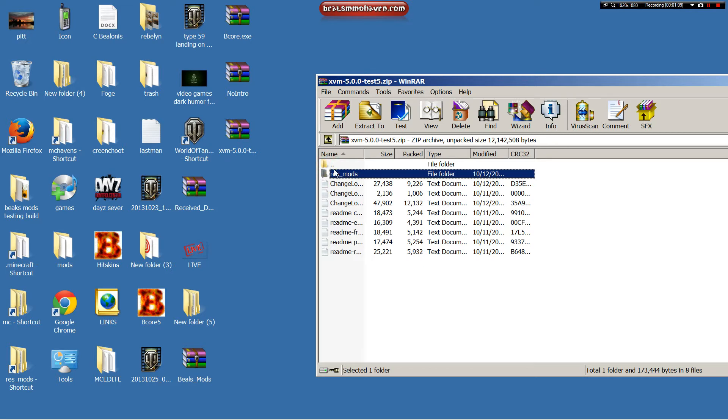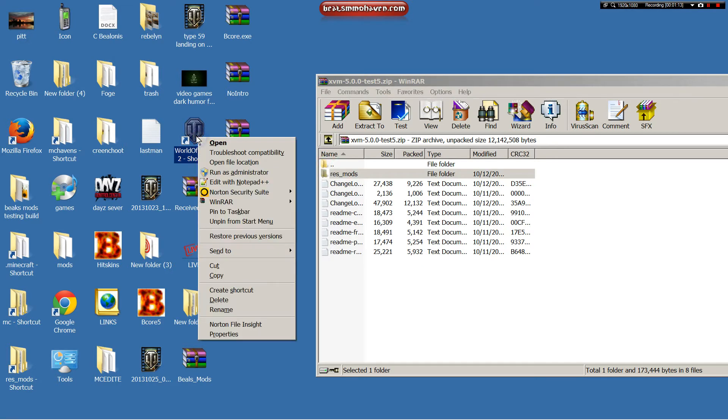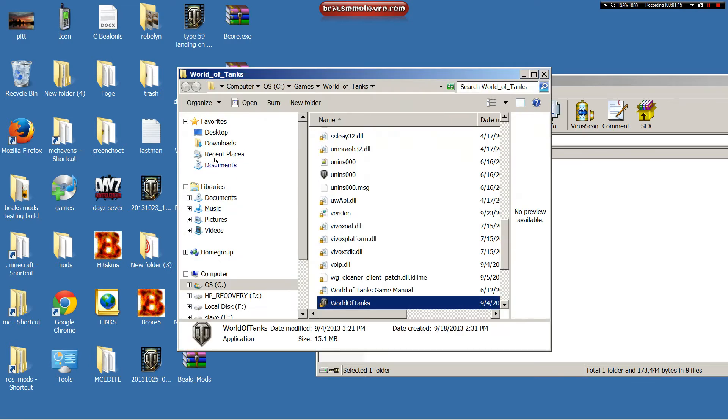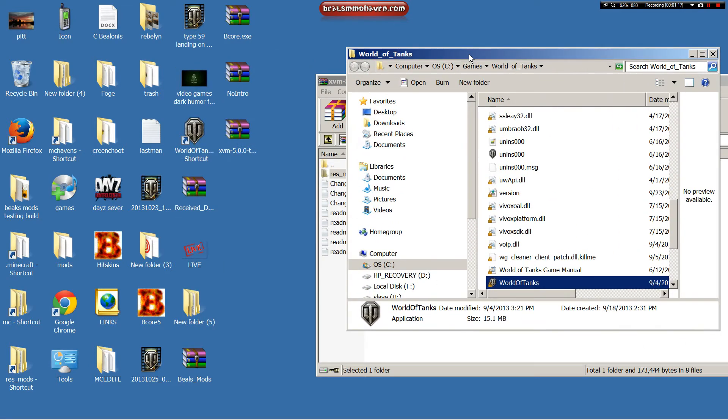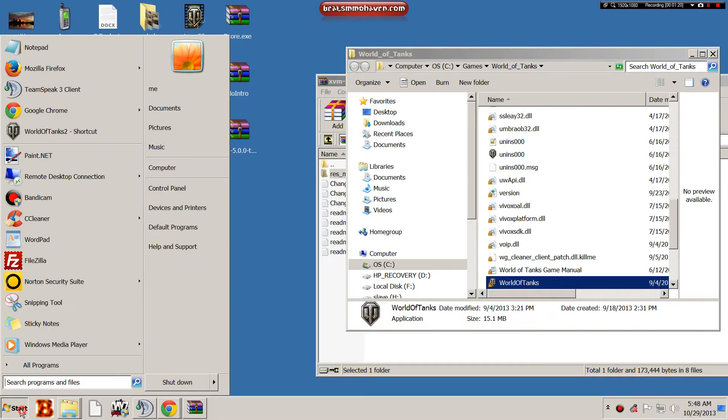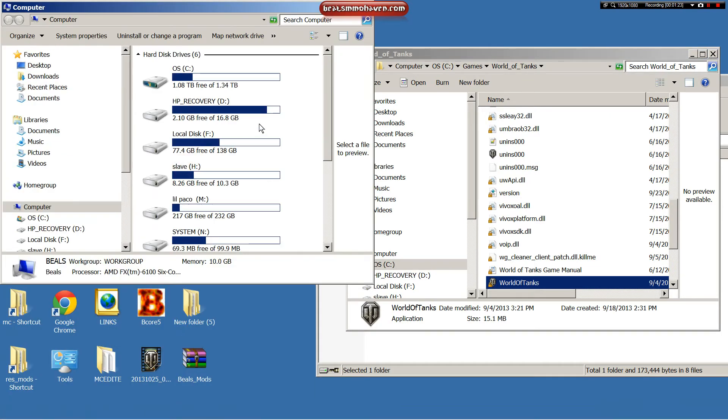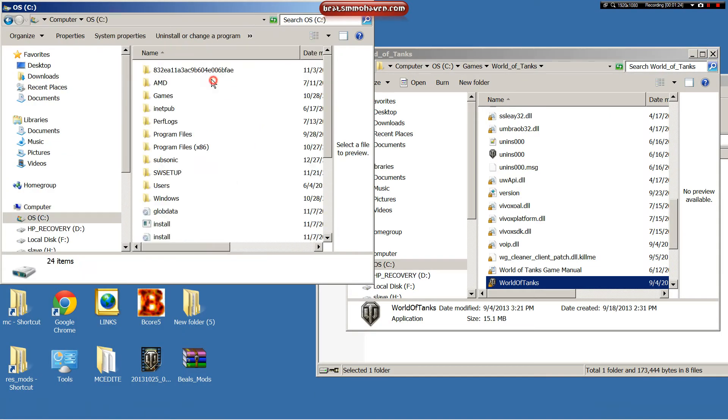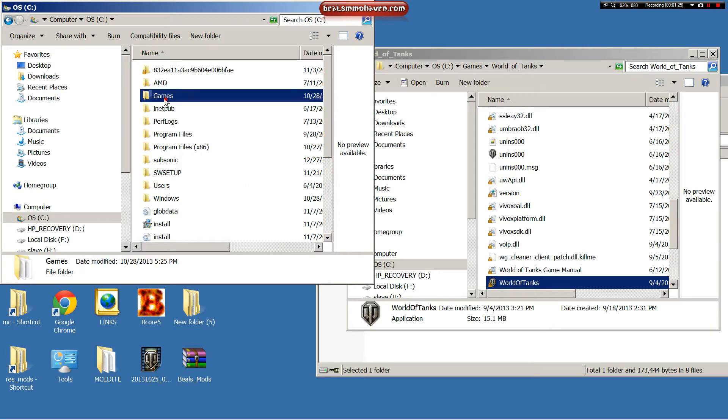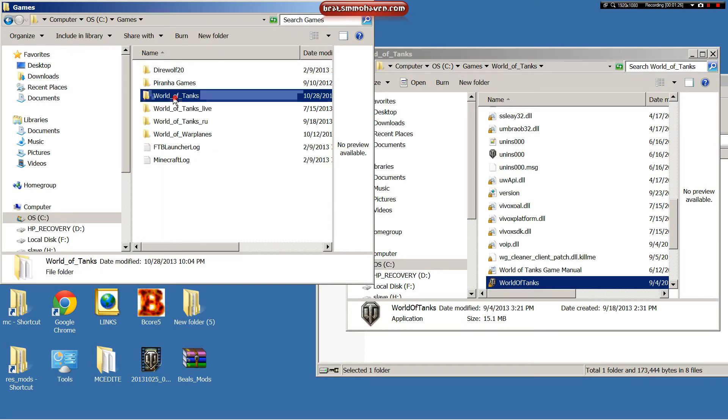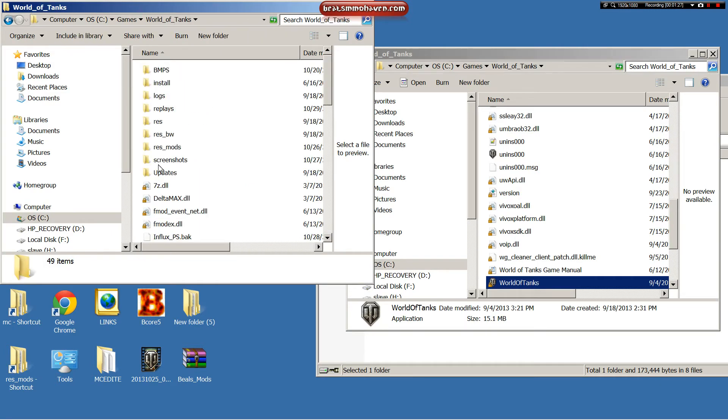So what you would do then is go to your World of Tanks shortcut, right click it, hit open file location. If this option is not available to you, then you would go down to Start, Computer, C, Games, World of Tanks, same way.